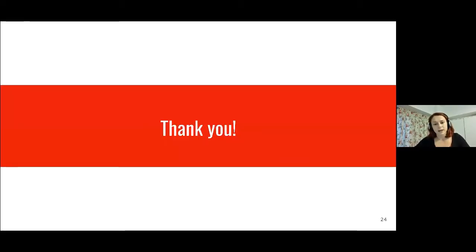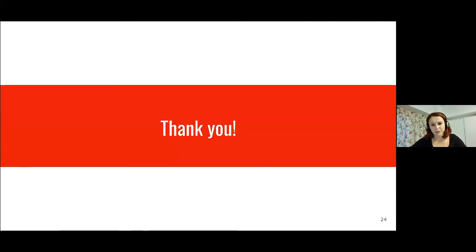That was all I had. Thank you. And please reach out to me if you have any questions.